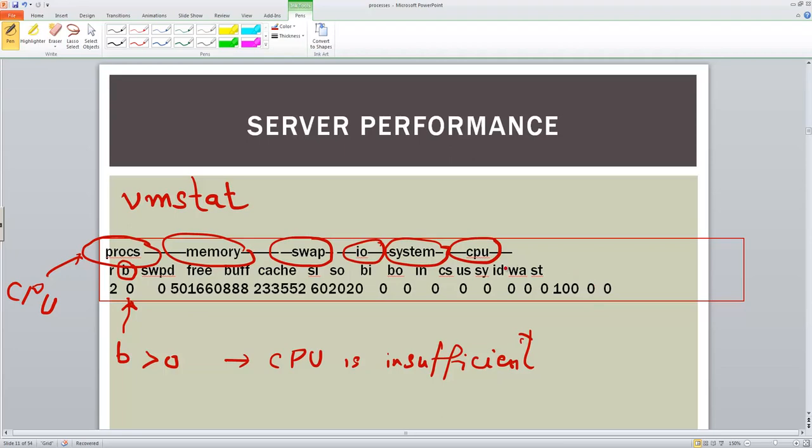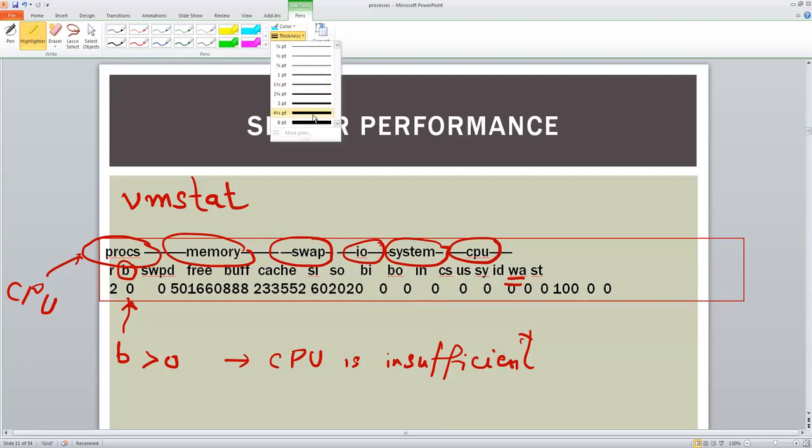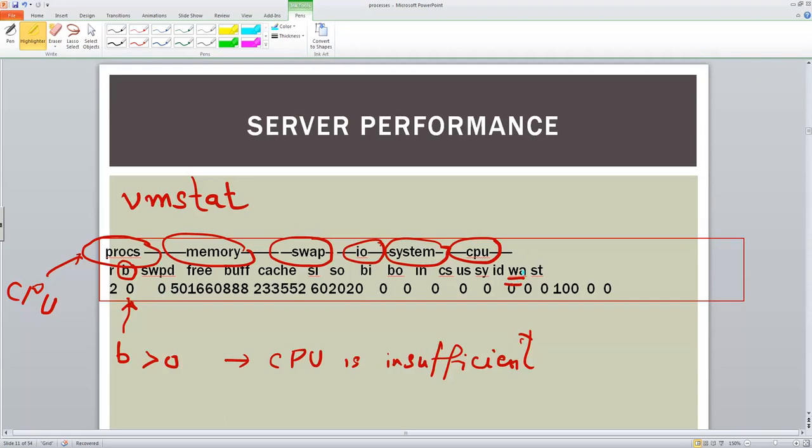So waiting time for IO, if you see this parameter, this WA parameter, if this is greater than zero, that means that the waiting time for IO is high.